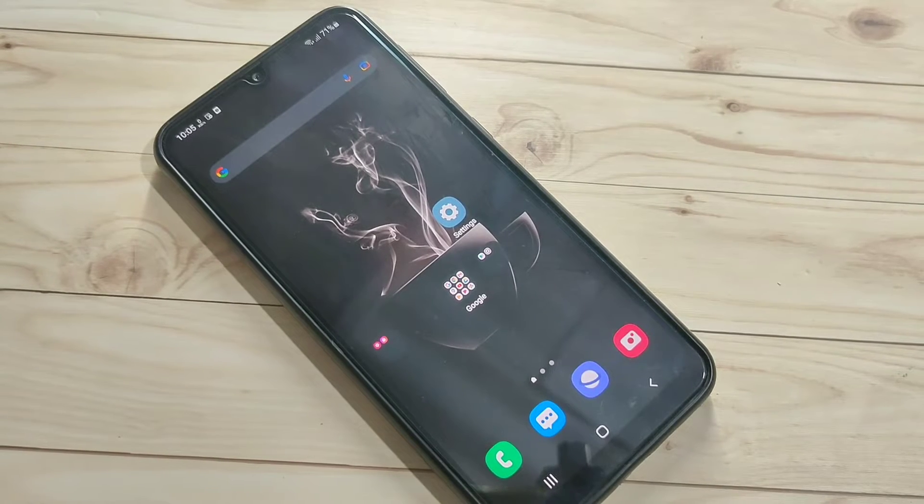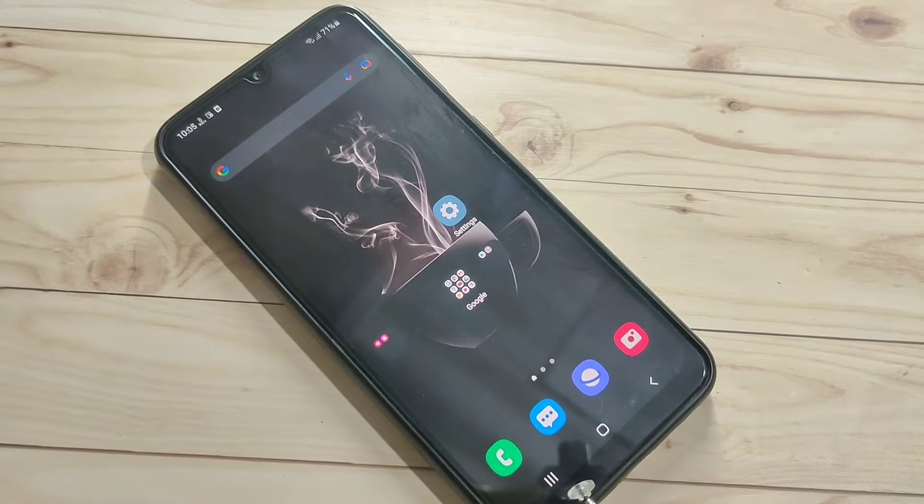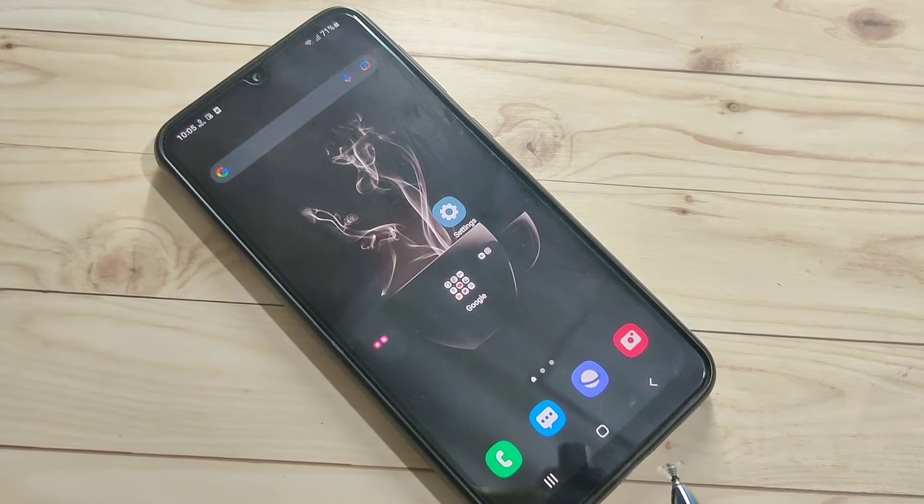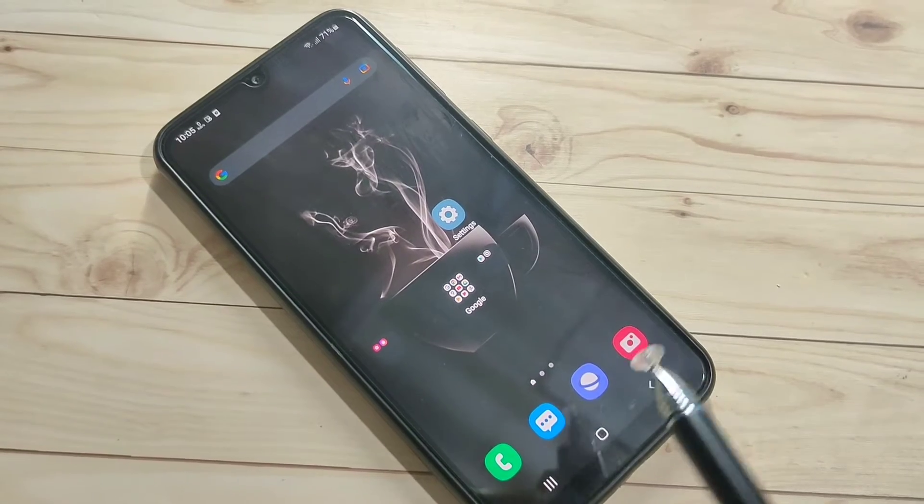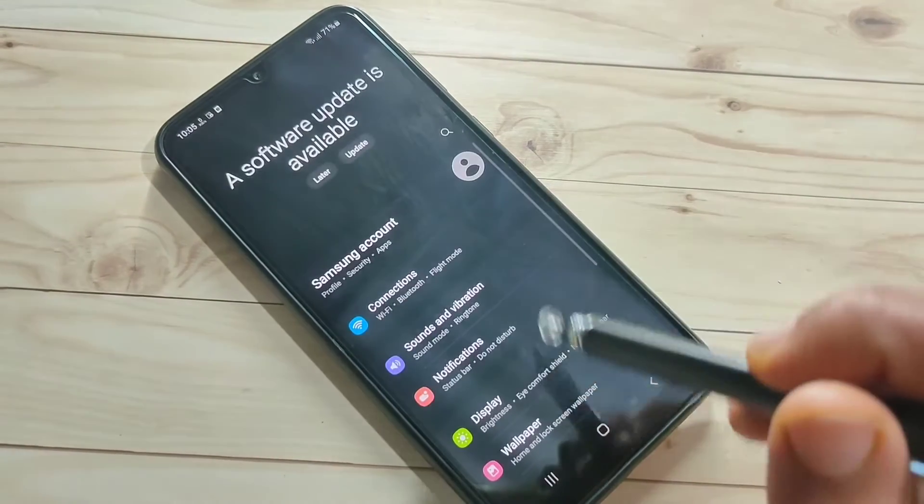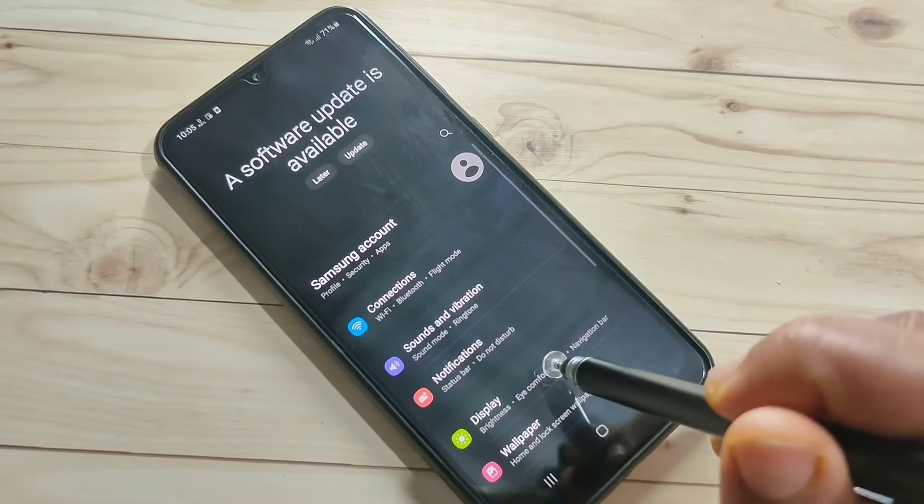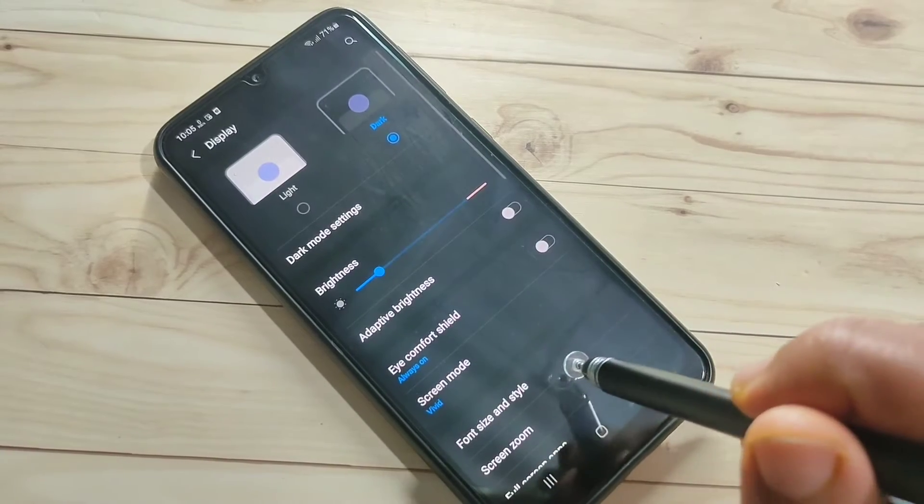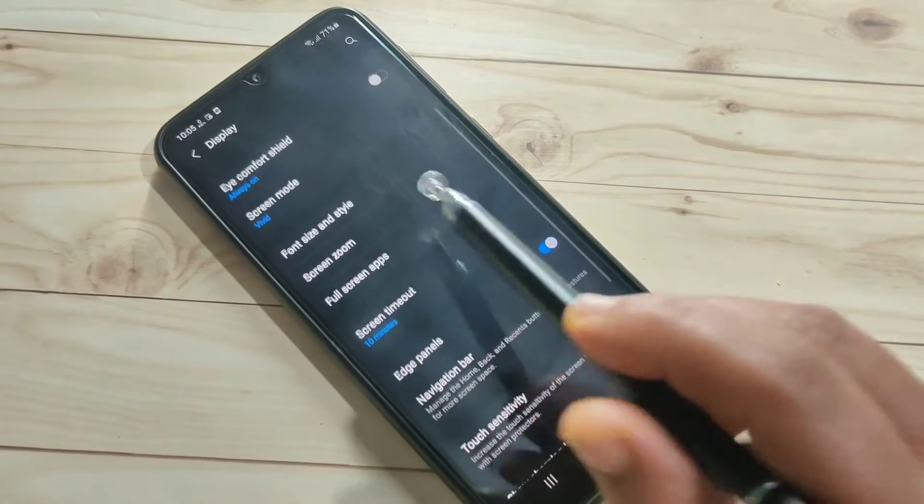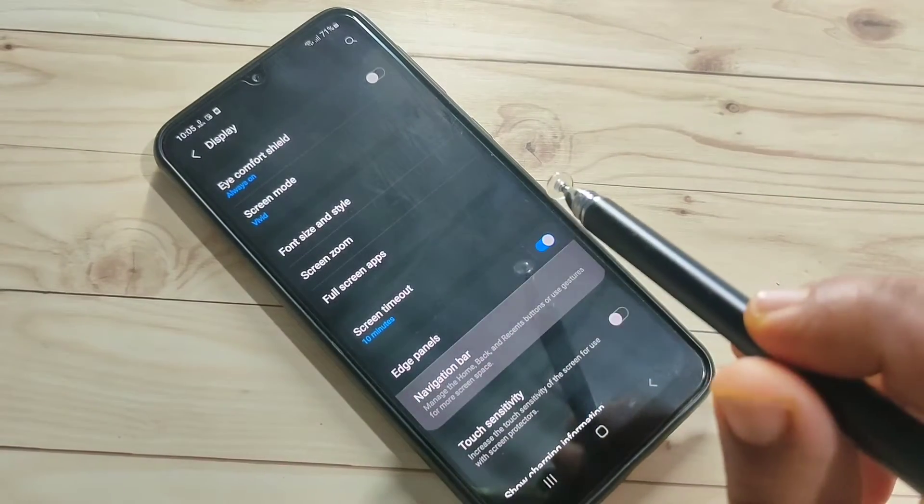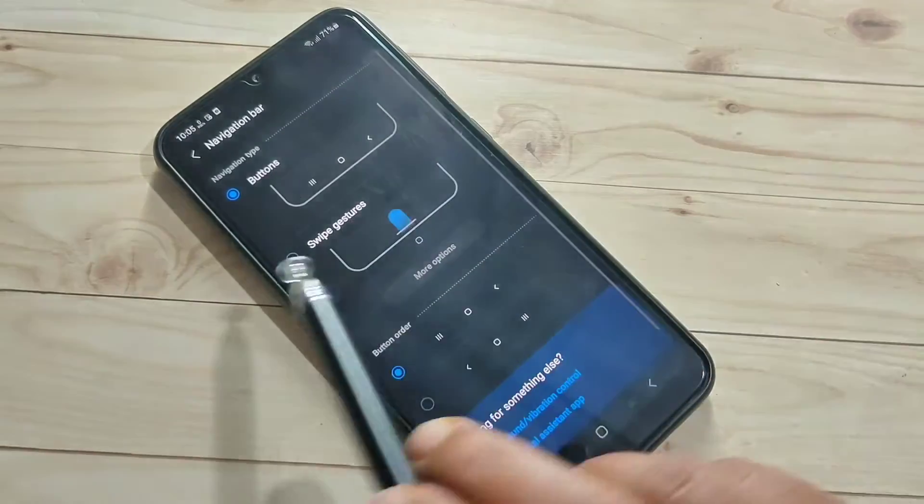To enable full screen gestures means you can simply hide the navigation buttons from the bottom tab. First, open Settings and tap on Display, then tap on Navigation Bar.